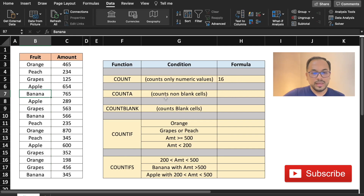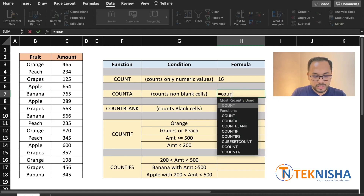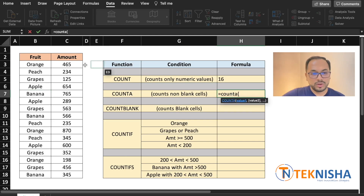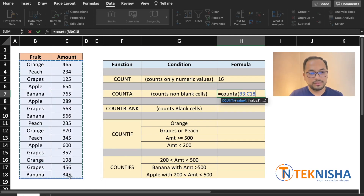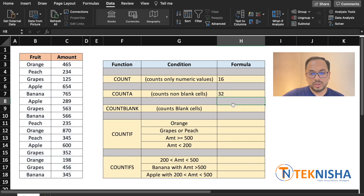Let me just undo that. If you want to count even the non-numeric values, we need to use the function COUNTA. So let's type in the formula in cell H7: =COUNTA of again our data B3 to C18 and press Enter. And now we see the answer as 32.